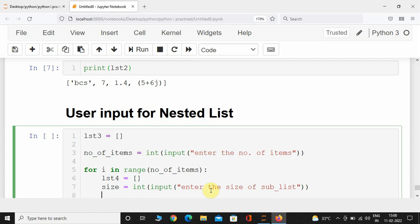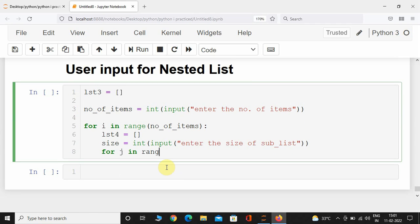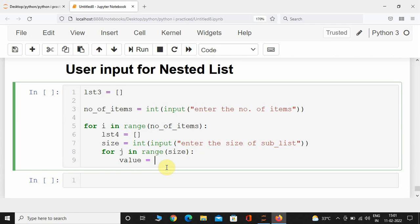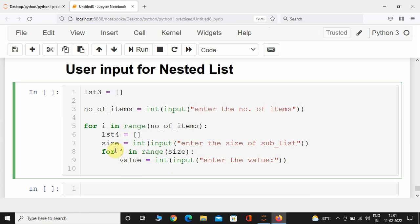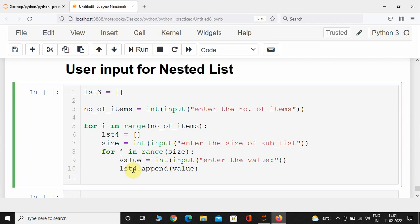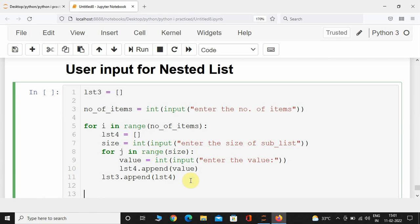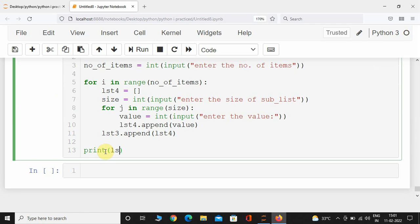Then I'll take an inner for loop: for j in range(size). Inside, I create a variable value = int(input('Enter the value')) and append it to list4. After the inner loop completes, I append list4 to list3. Finally, I print list3.